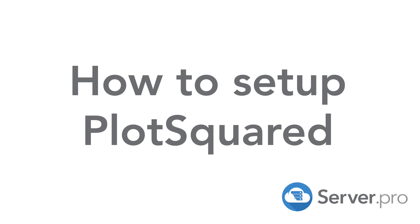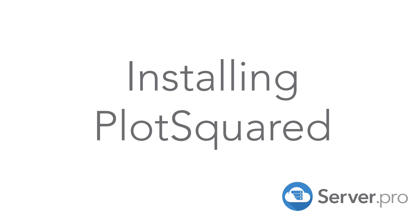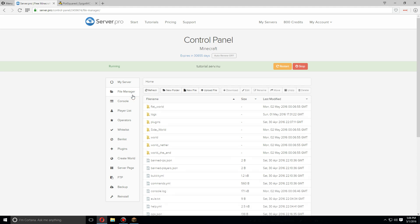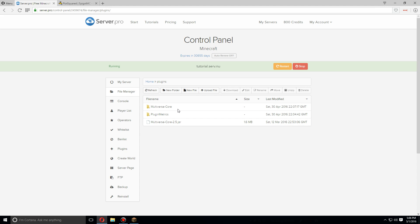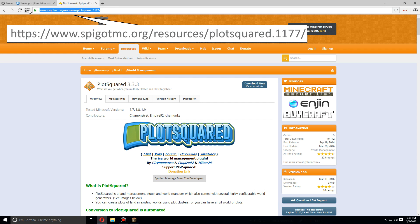Hey guys, today I'm going to show you how to install and set up PlotSquared for Spigot 1.9.2. To install it, first let's go over to the file manager and go to plugins. I recommend having Multiverse Core installed, but it is not needed whatsoever. So let's go over to this URL here to download it.